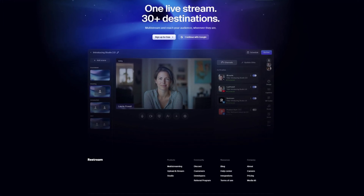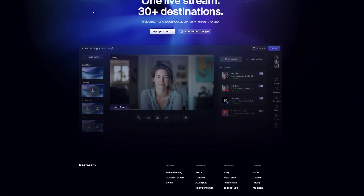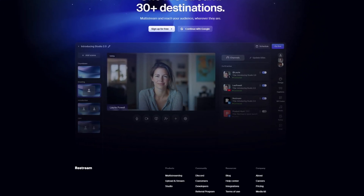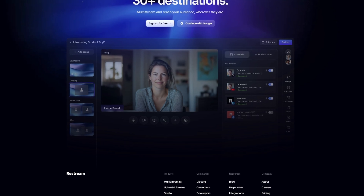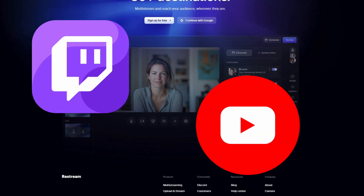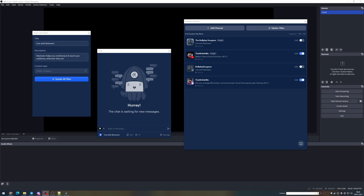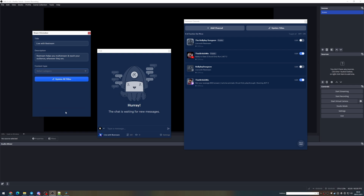Restream is a platform used by many streamers to live stream their content across multiple sites. For example, you can use Restream to stream to both Twitch and YouTube at the same time. Whilst it's extremely useful, it can be confusing to set up, especially if you're used to managing your stream in a particular way.